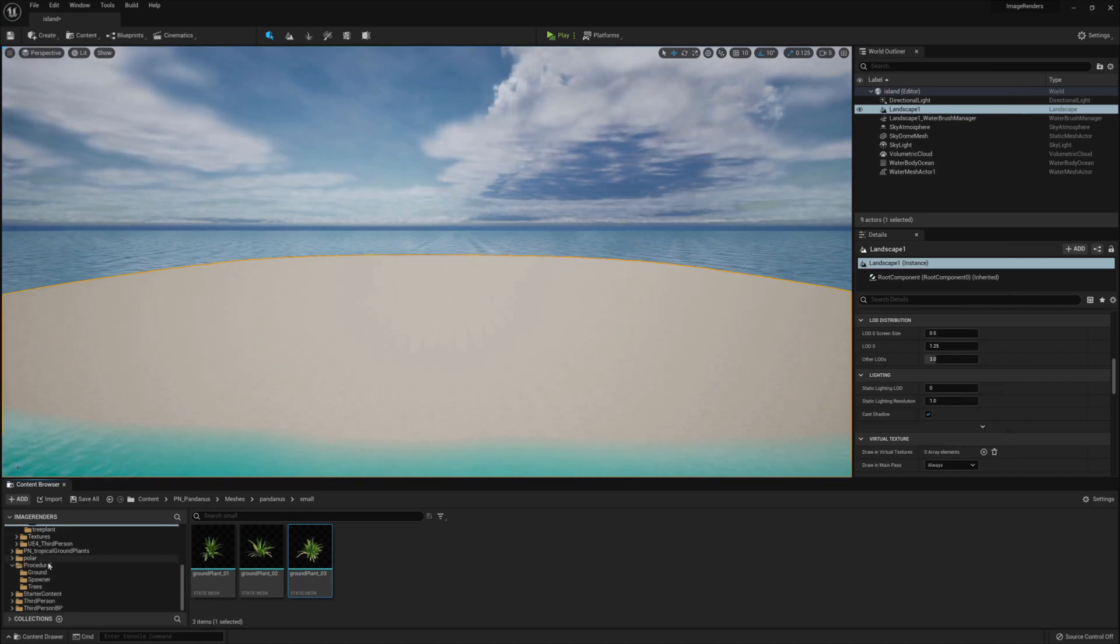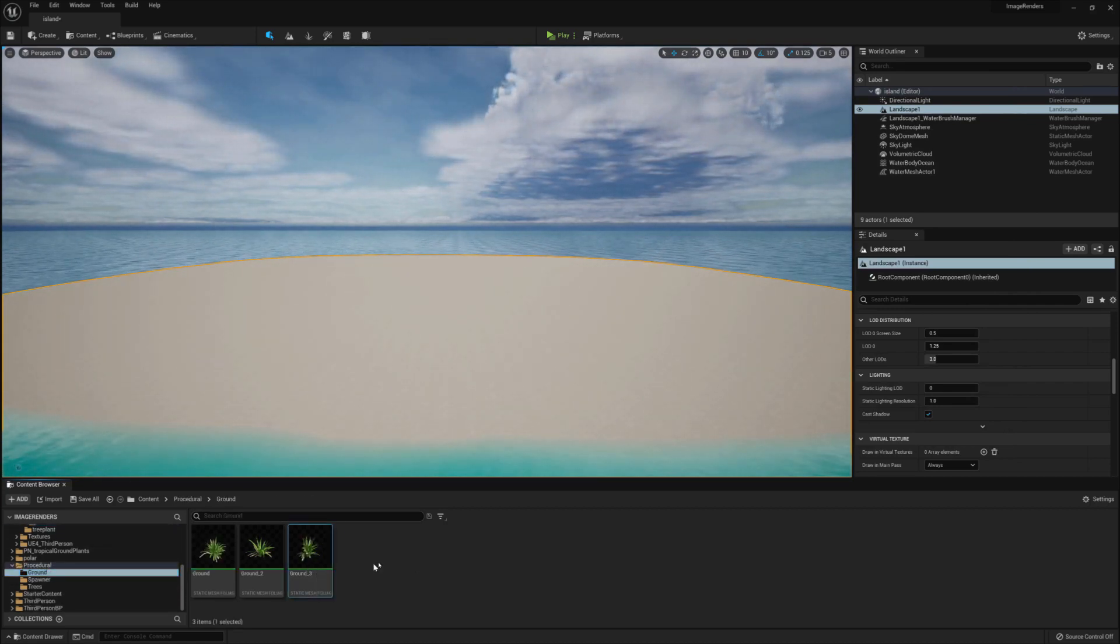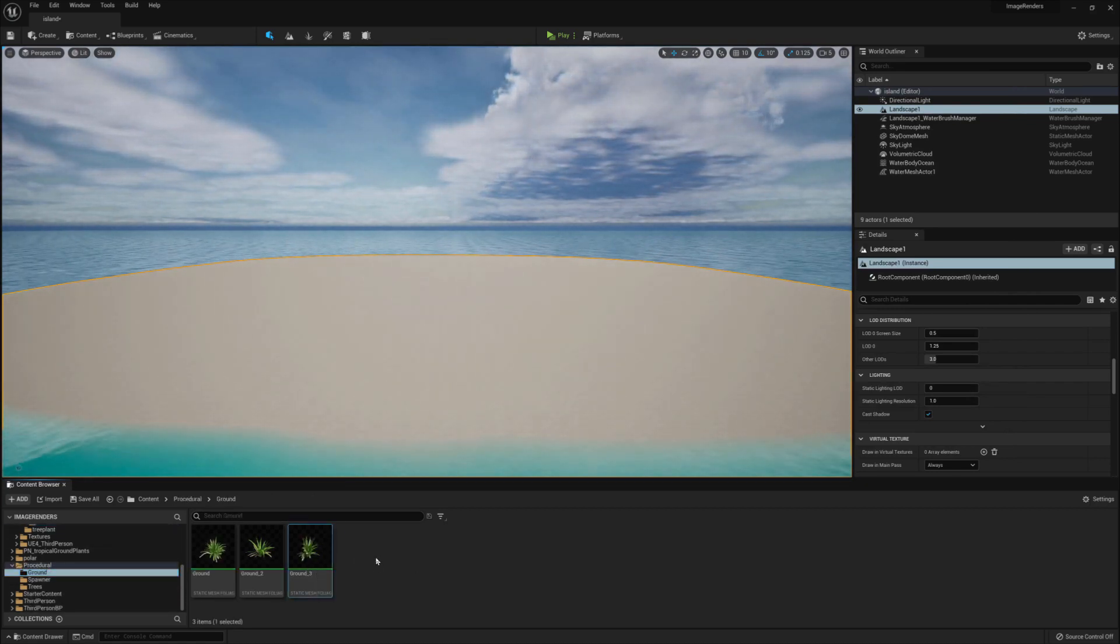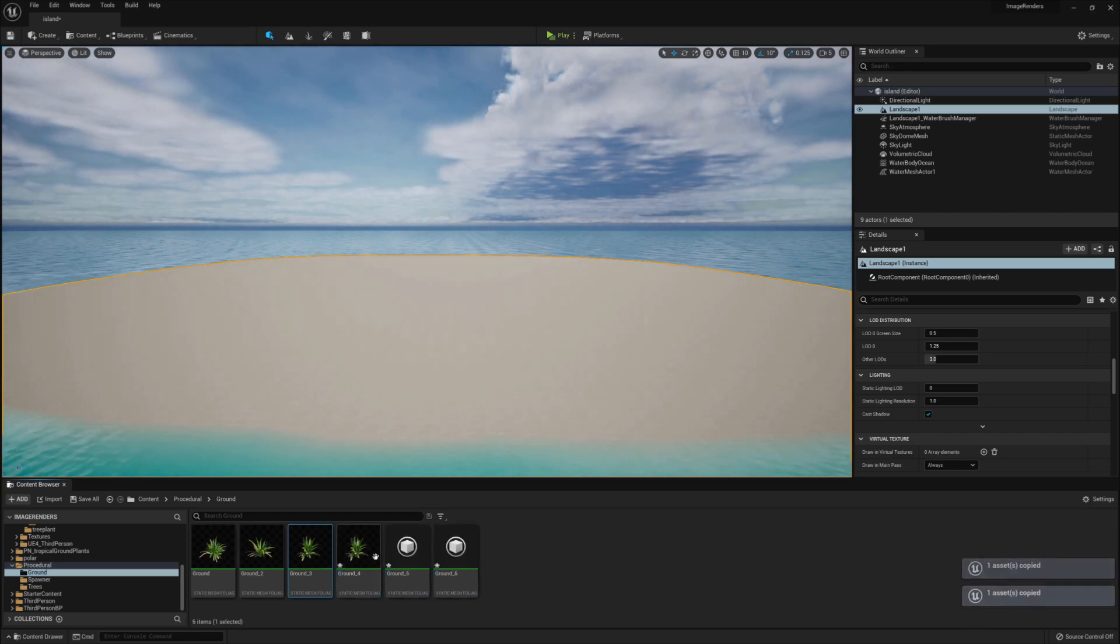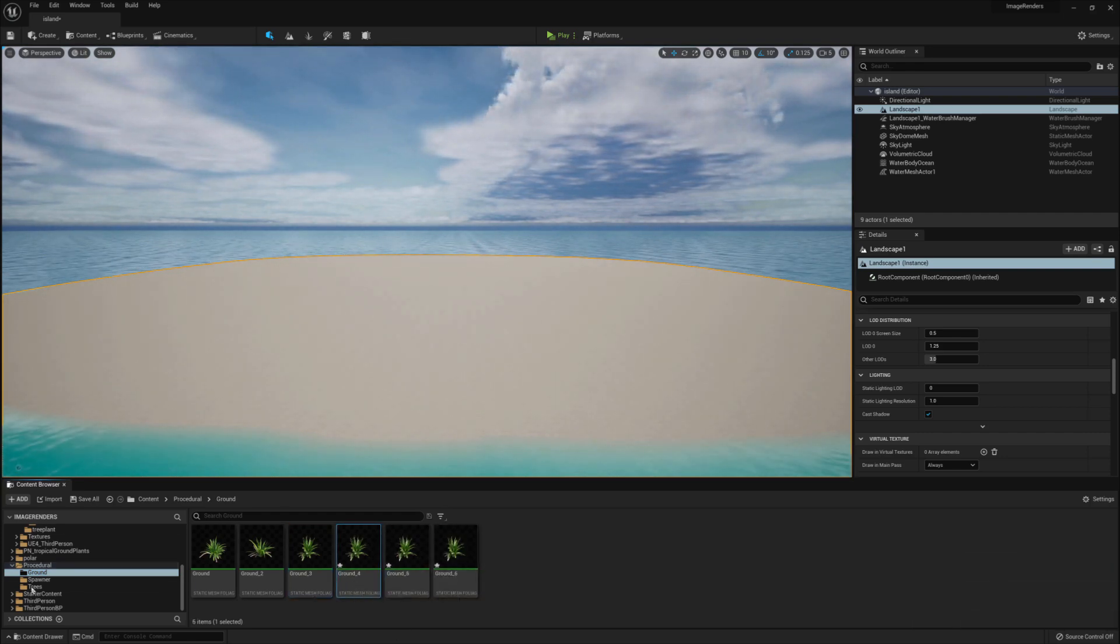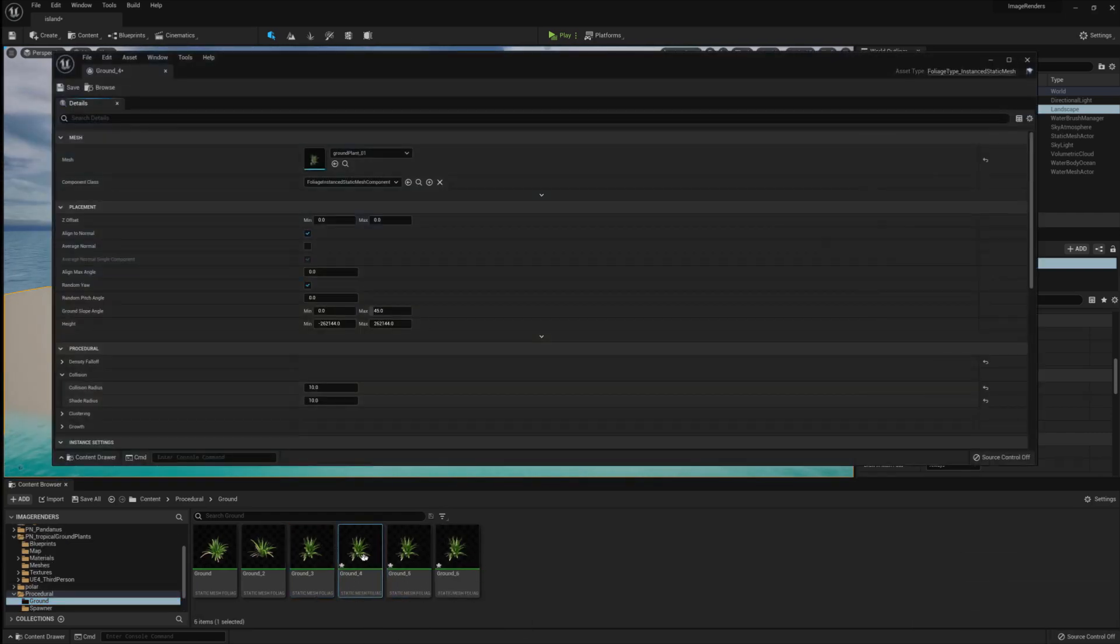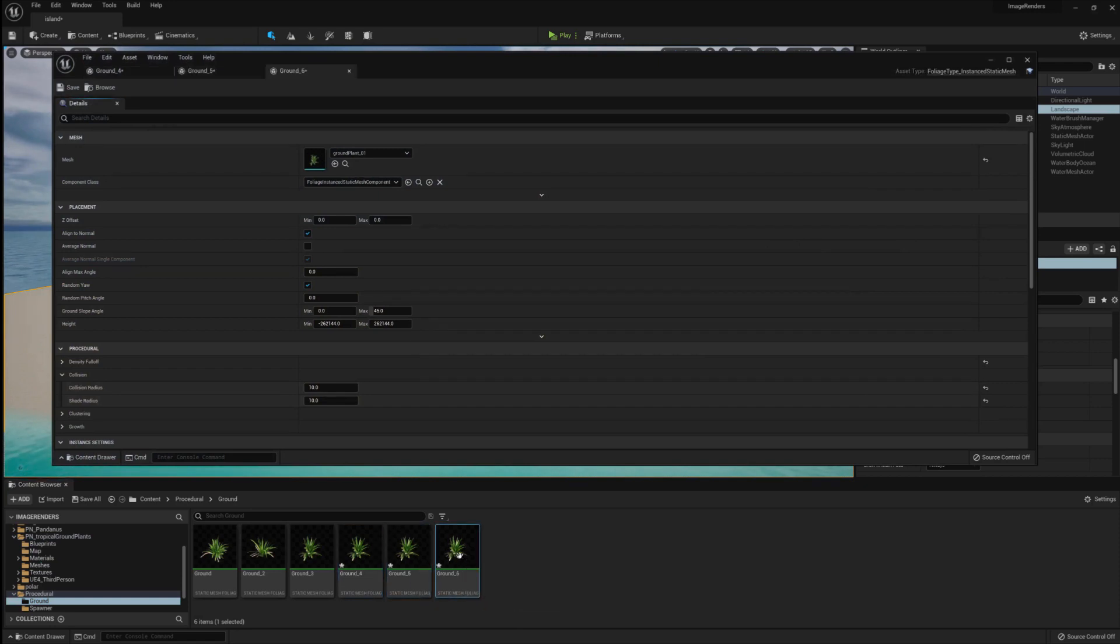Again, we want to go back to our Ground folder and create another three instances of the Static Mesh Foliage and like before, we want to open each of those up. If you're following along, then you should be up to four, five, and six.